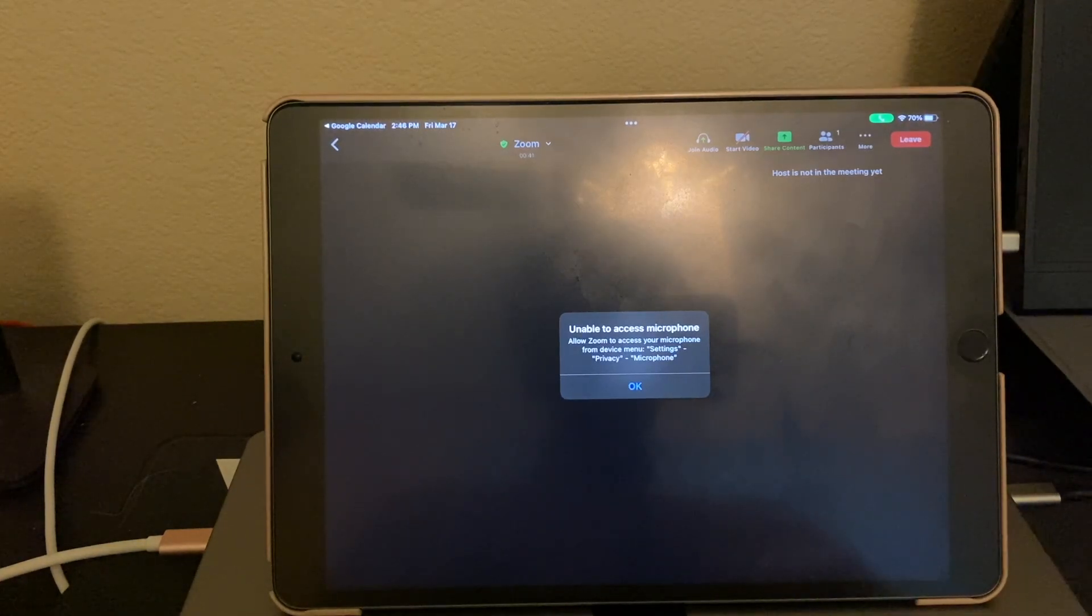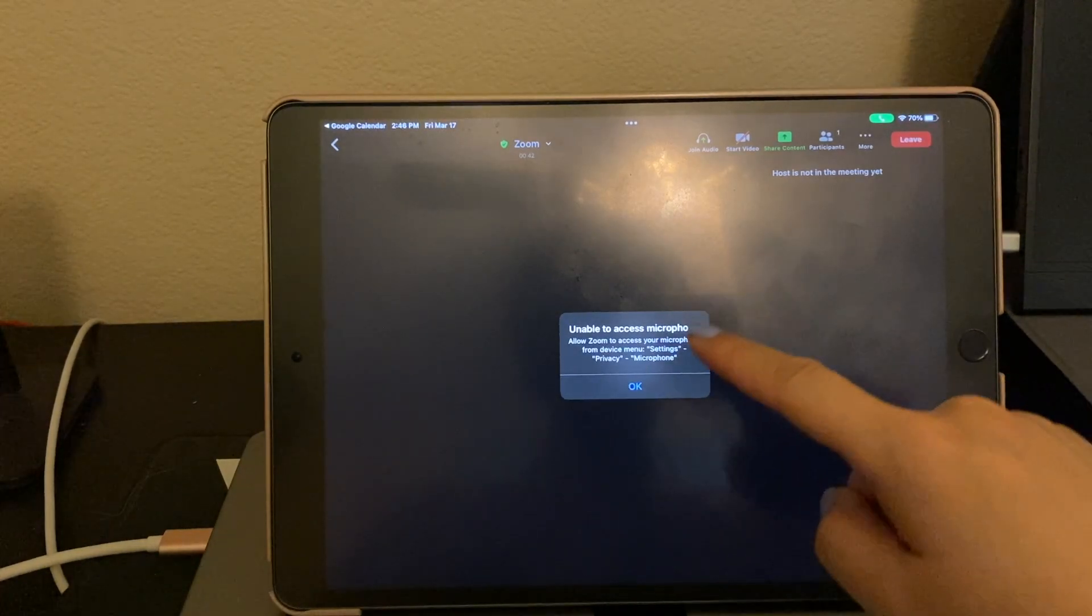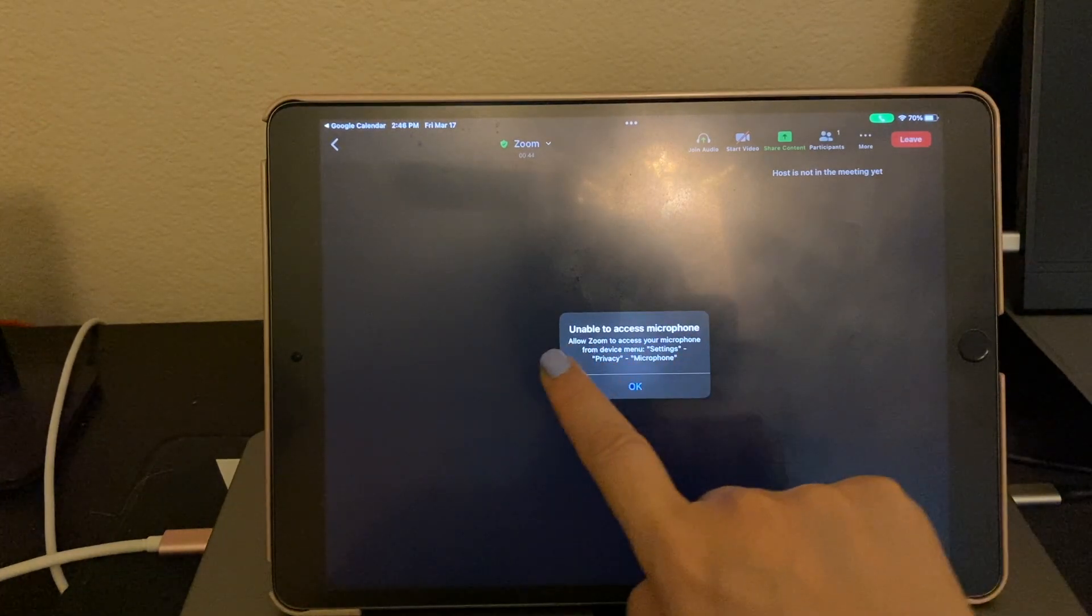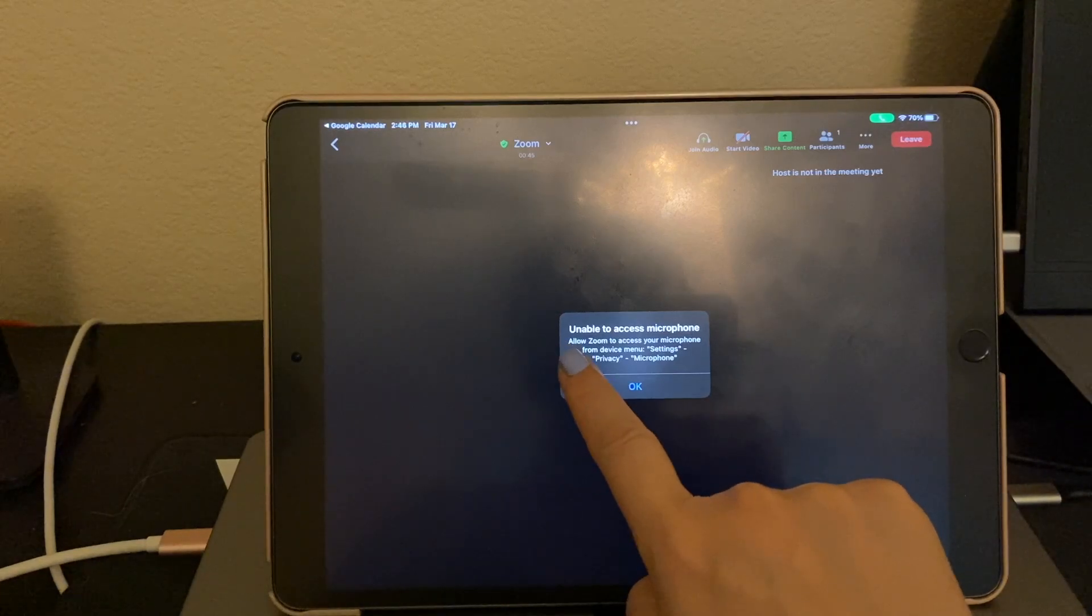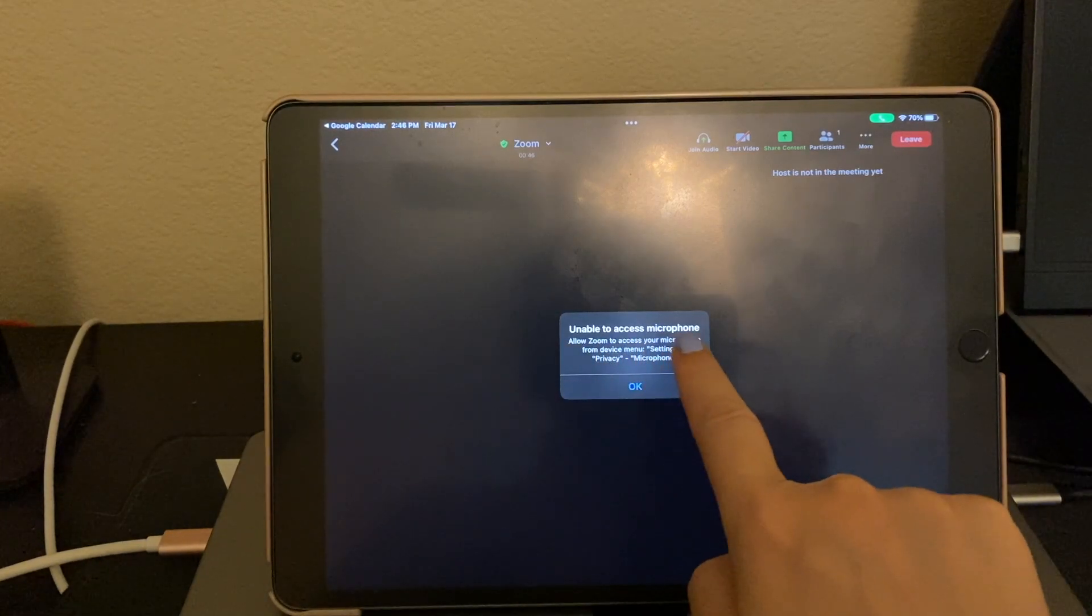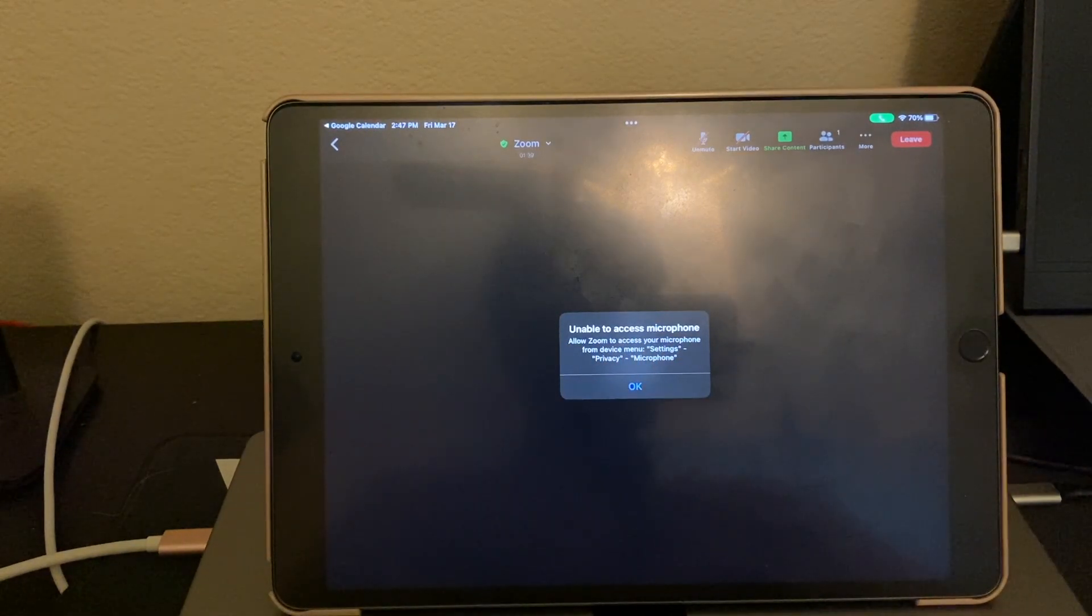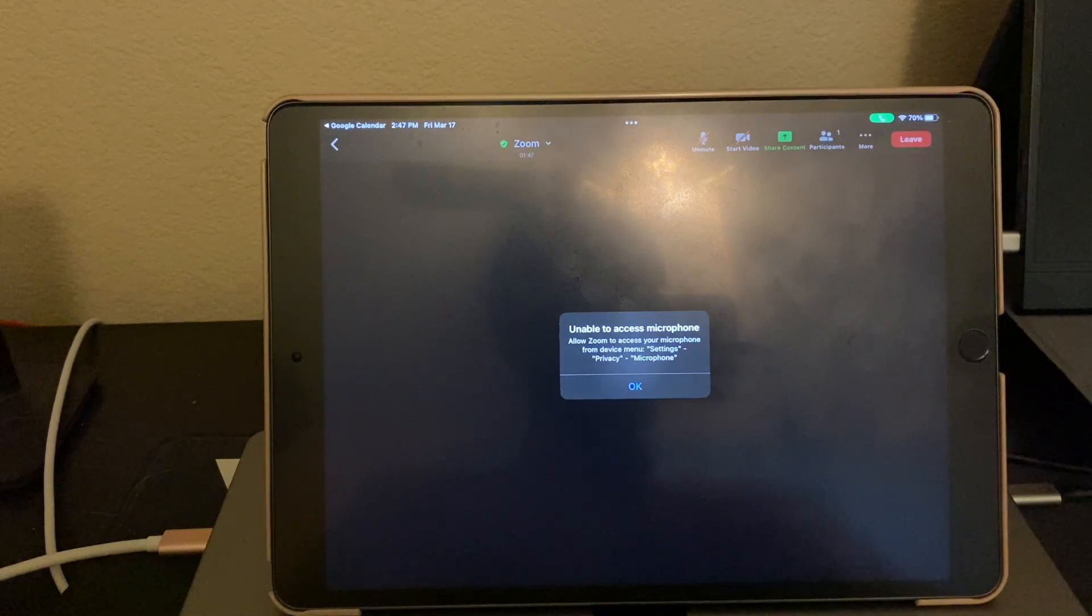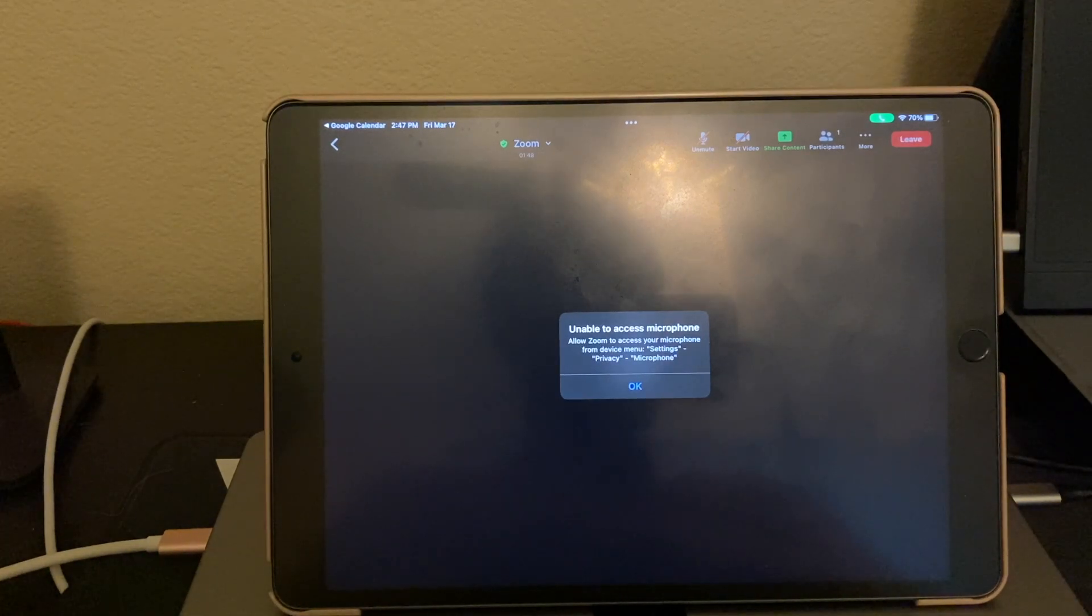Hello! In this video, I'm going to walk you through the steps listed here to solve the problem of unable to access microphone. Unable to access microphone, that means Zoom is not allowed to use the microphone currently because we have not given it permission.